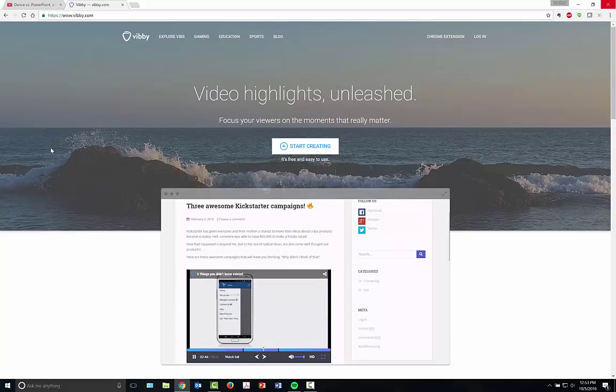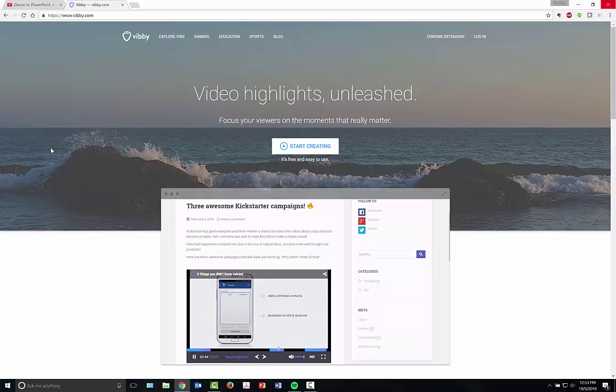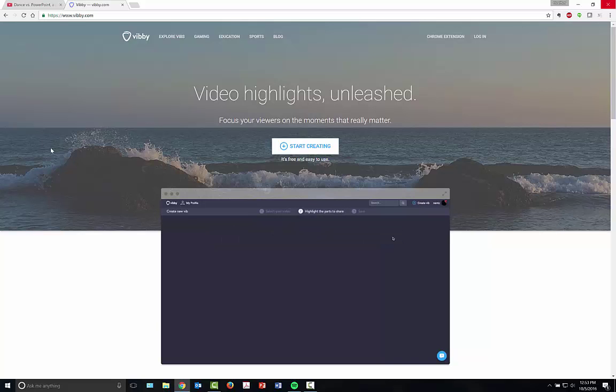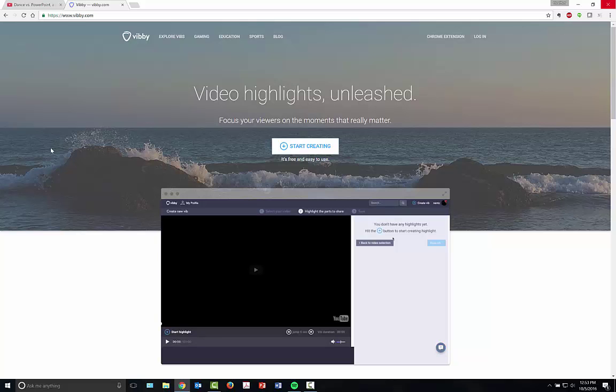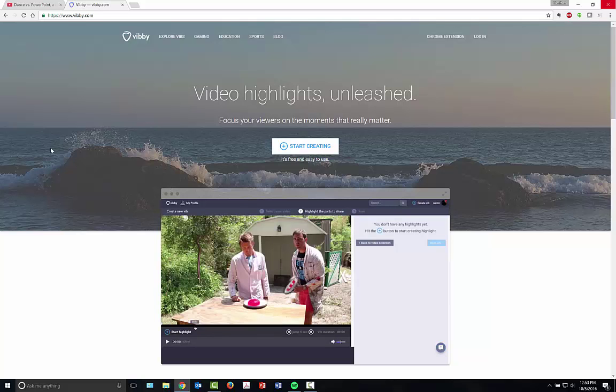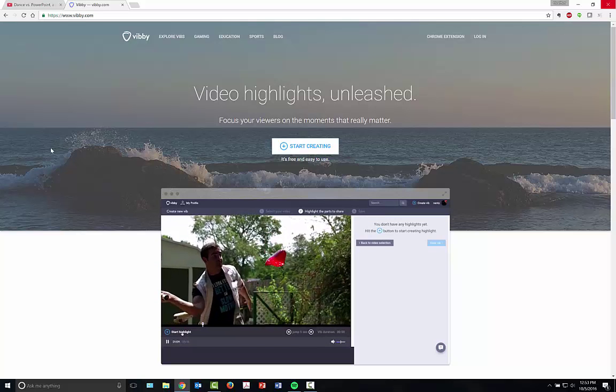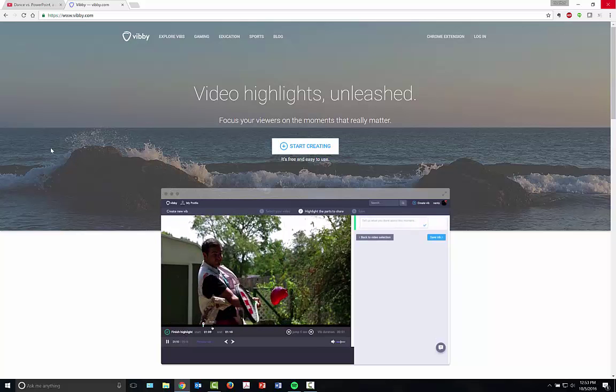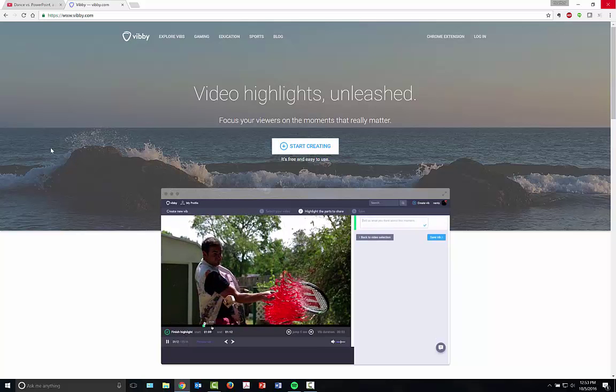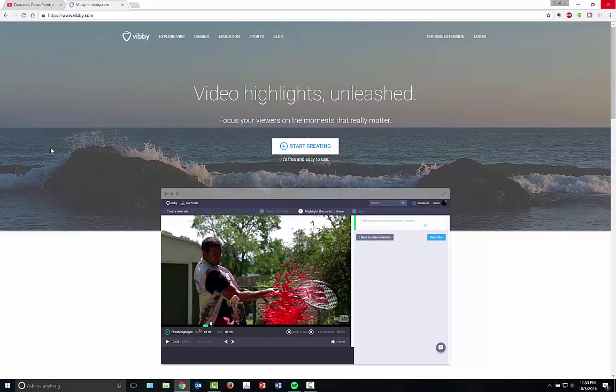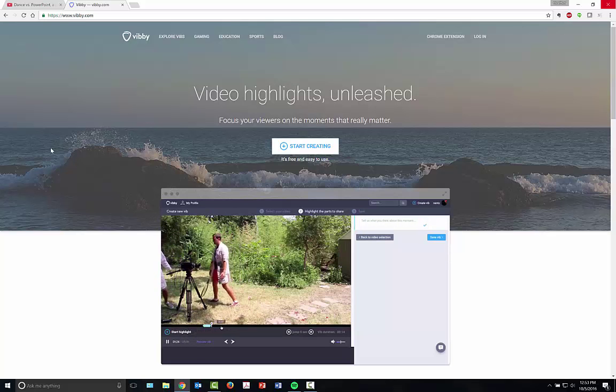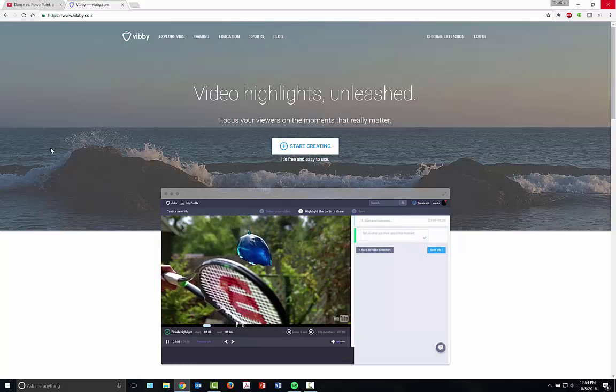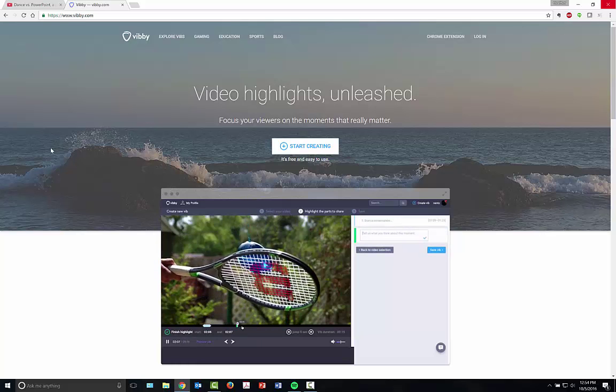Vibi is a video highlighting website where you can actually cut and chop out sections of YouTube and other video providing channels, and you can select highlights as well as offer notes and notations for students, teachers, whoever you would like to share your videos with through Vibi.